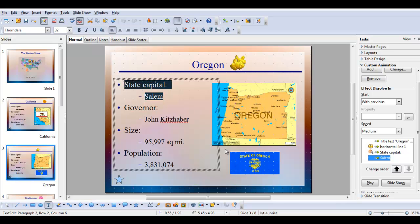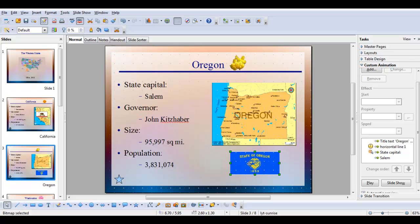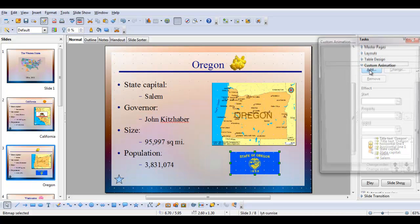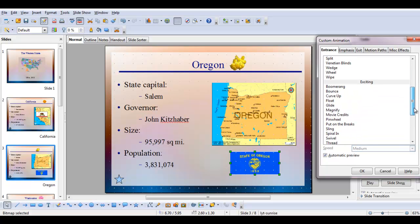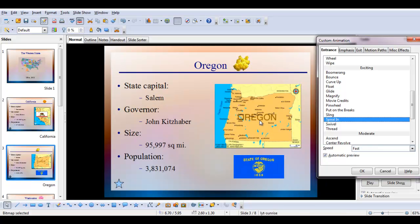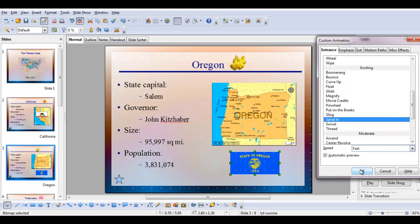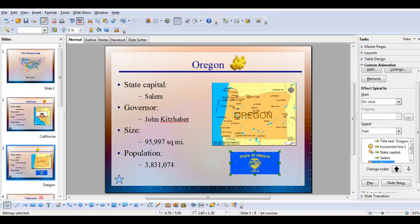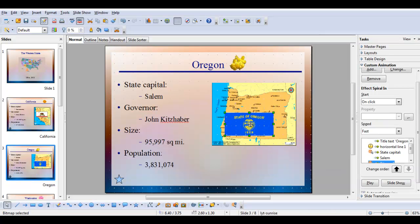Now with the state capital, I want to bring in the flag. So I'm going to choose add, and I'll use that dramatic spiral in. Fast is good. I'll click OK and move it up to where I want it to spiral in to. I'm going to set it to spiral in 'with previous' — that is, with the state capital and Salem — so it will all come in together. Let's play.